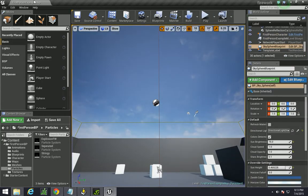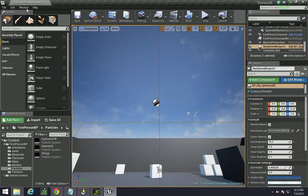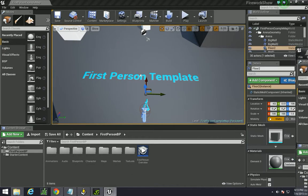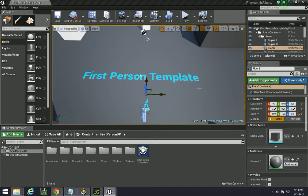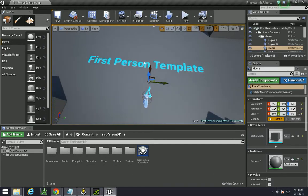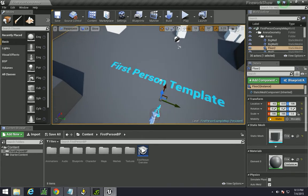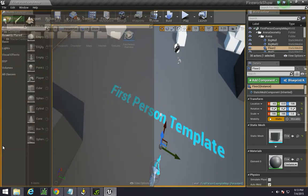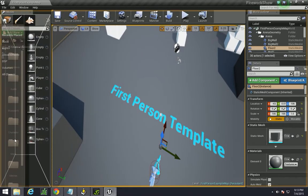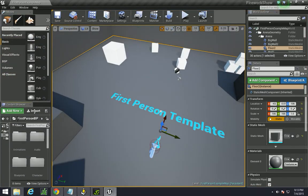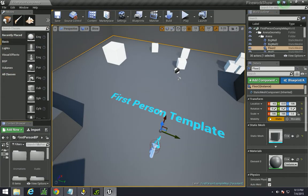First thing to do is just to create a new project. This one is the first person mode project with starter content. I just created it here. I named it Firework Show.